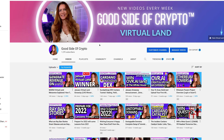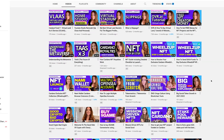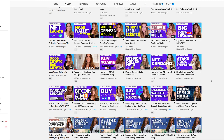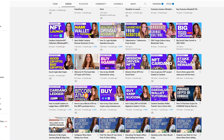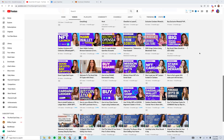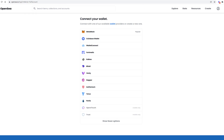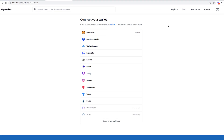If you have previously gone to my channel Good Side of Crypto and watched my video titled 'Multiple OpenSea Accounts: How to Log In,' you will know that the reason I created that video was because I accidentally started a second OpenSea account and could not get back to my old one.